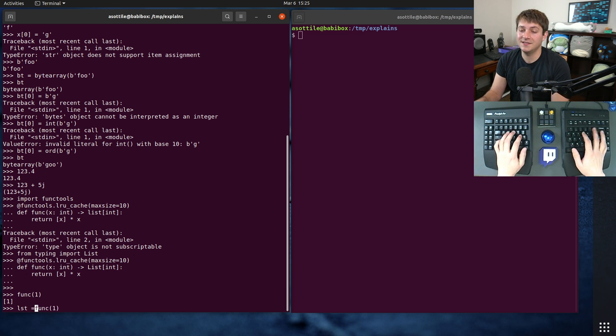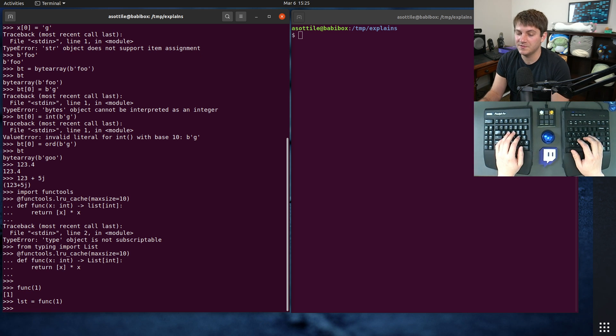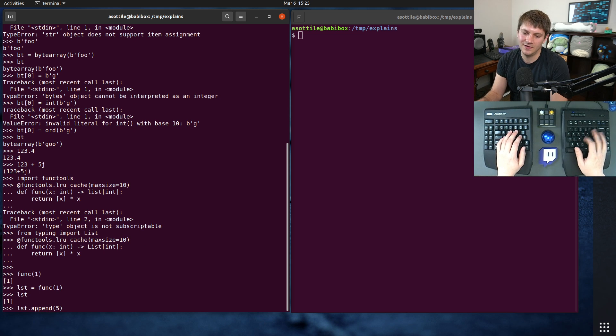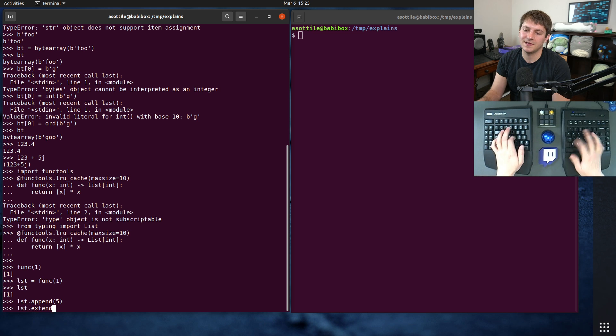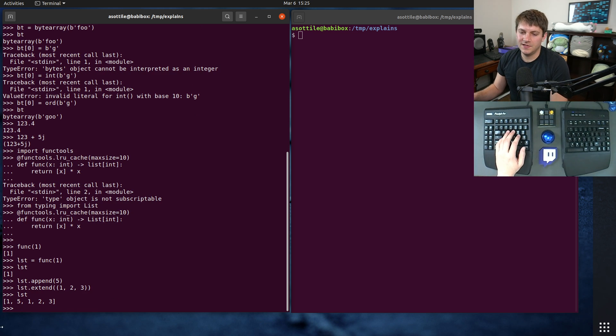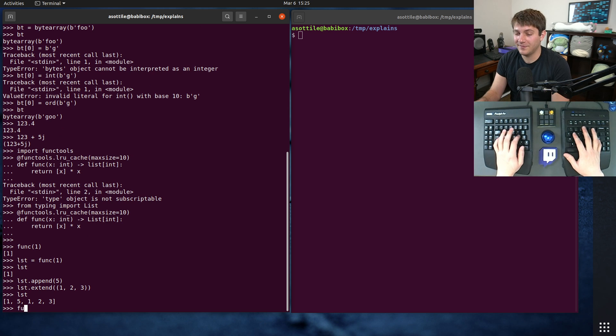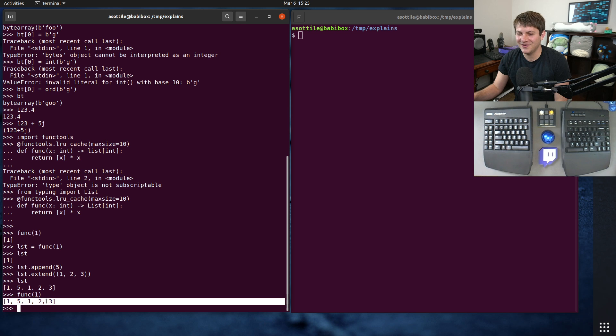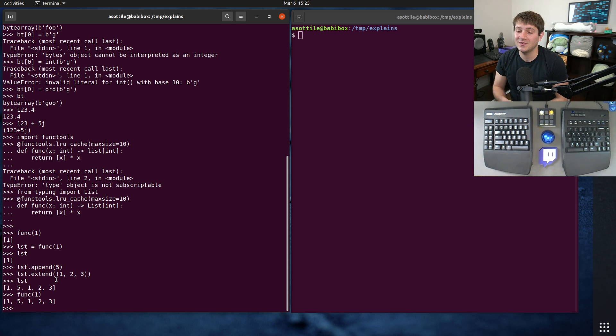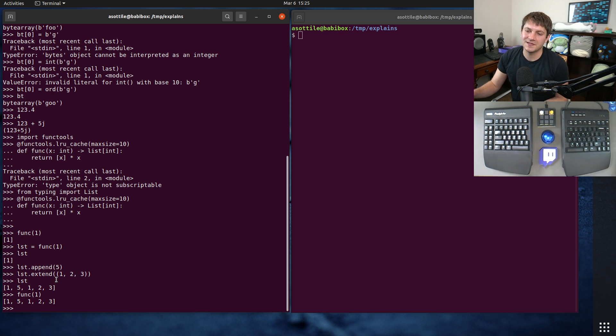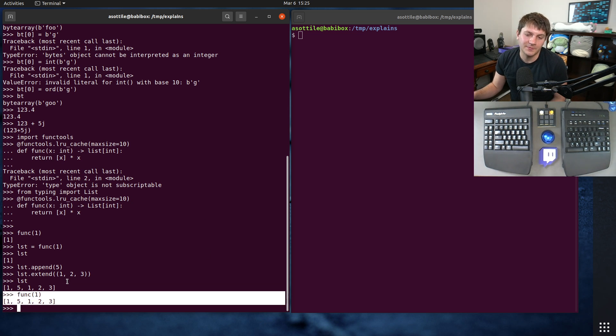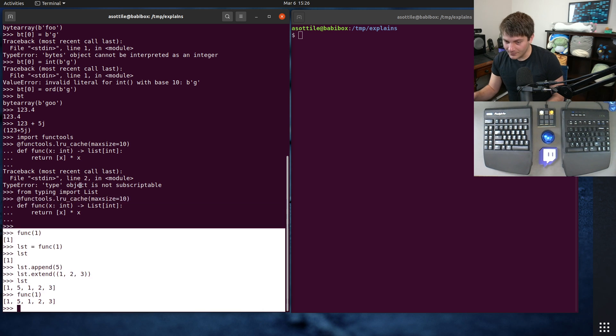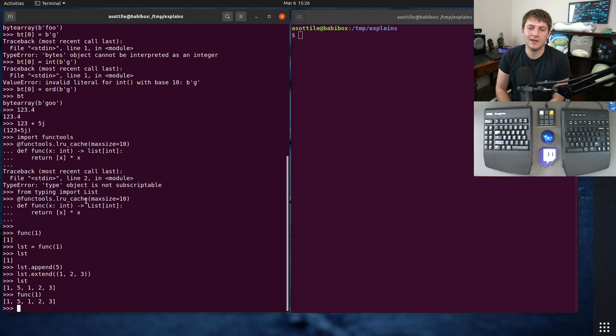We can call it and it will return us back a value here. But because this value is mutable, if we were to assign it and then use it somewhere else, so we have list here, list.append five, I don't know, list.extend one, two, three, we'll see that we've been able to modify this list. Now, if I go back and call func one again, you'll see that we no longer get our original value here. And this is because we've cached something that can be changed. And if you were to, instead of returning list, you were to return like a tuple of integers, you wouldn't have this problem. You wouldn't be able to modify and poison your cache. So that's another reason that immutable is kind of nice.